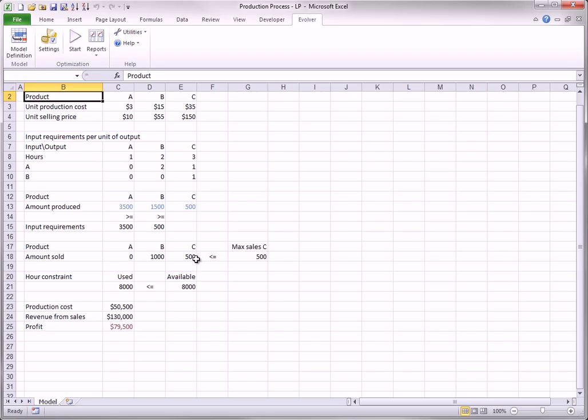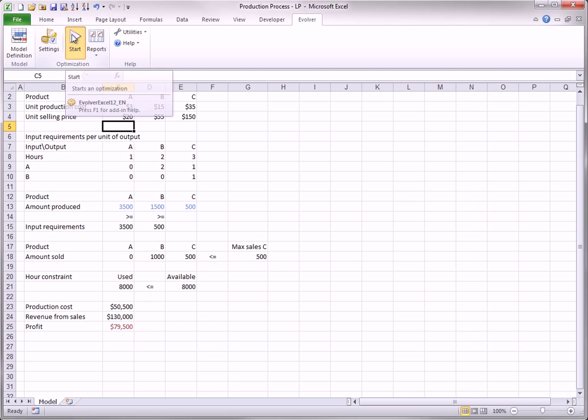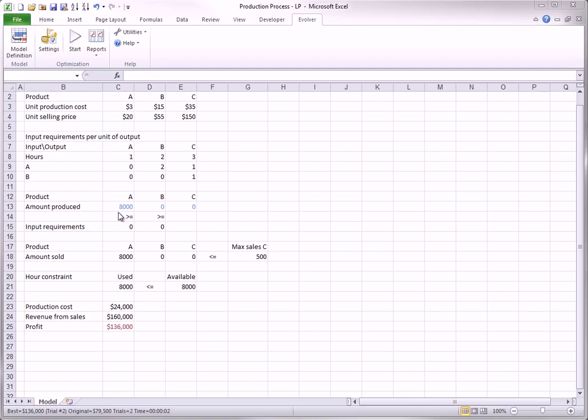Of course, you could change model parameters, such as the selling price of Product A, and then rerun the optimization to see how sensitive the optimal solution is to these parameters. For example, if you change the selling price of Product A from $10 to $20, and then re-optimize, you can see that the optimal solution is to produce and sell only Product A.